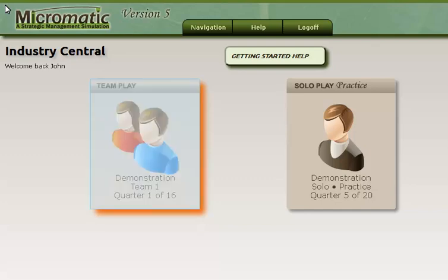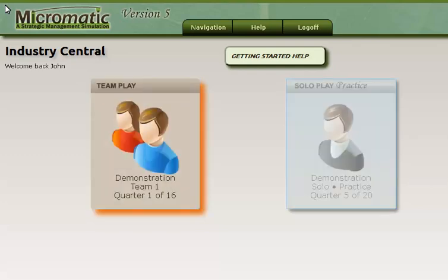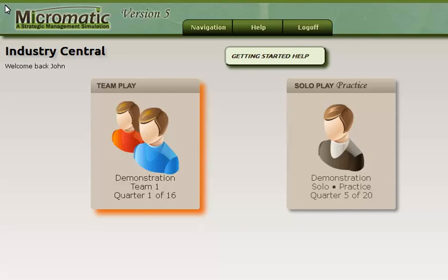There is a team version of the simulation that allows you to compete head-to-head with other students in your particular course and see who will be the most successful in your industry. In the solo version of Micromatic, you are competing against five computer-managed companies. While these companies are well-managed, they are not unbeatable, so they will provide you with a good test of how well you are managing your company. When you are first starting out, using the solo version is the best way to learn the simulation quickly. Once you know the basics of the solo version, you will be ready to play the team version of Micromatic.